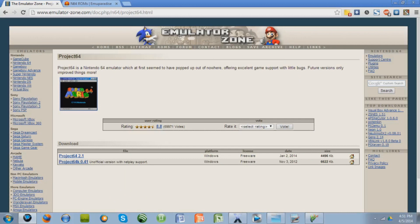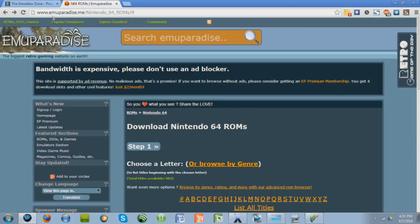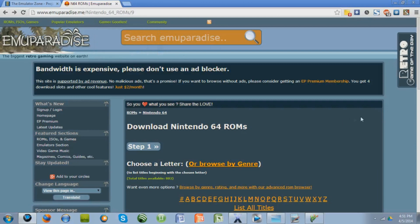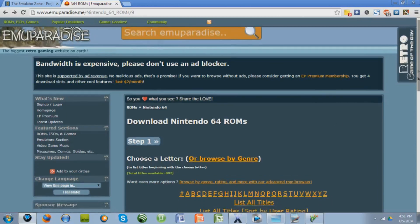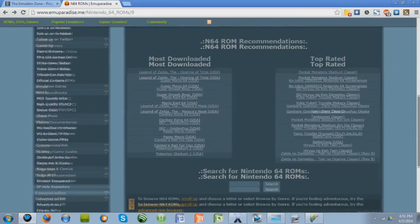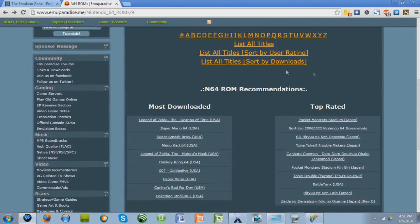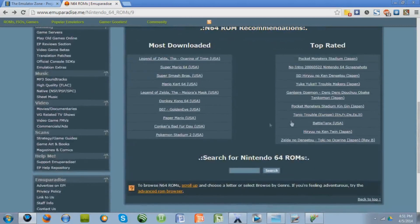We're also going to need the ISOs or the ROMs, the actual games, and I'll give you this link in the description to Emu Paradise. You can download whatever games you want. You can check for Most Downloaded, Top Rated, you can search for it alphabetically, or you can type it in right here to find it.